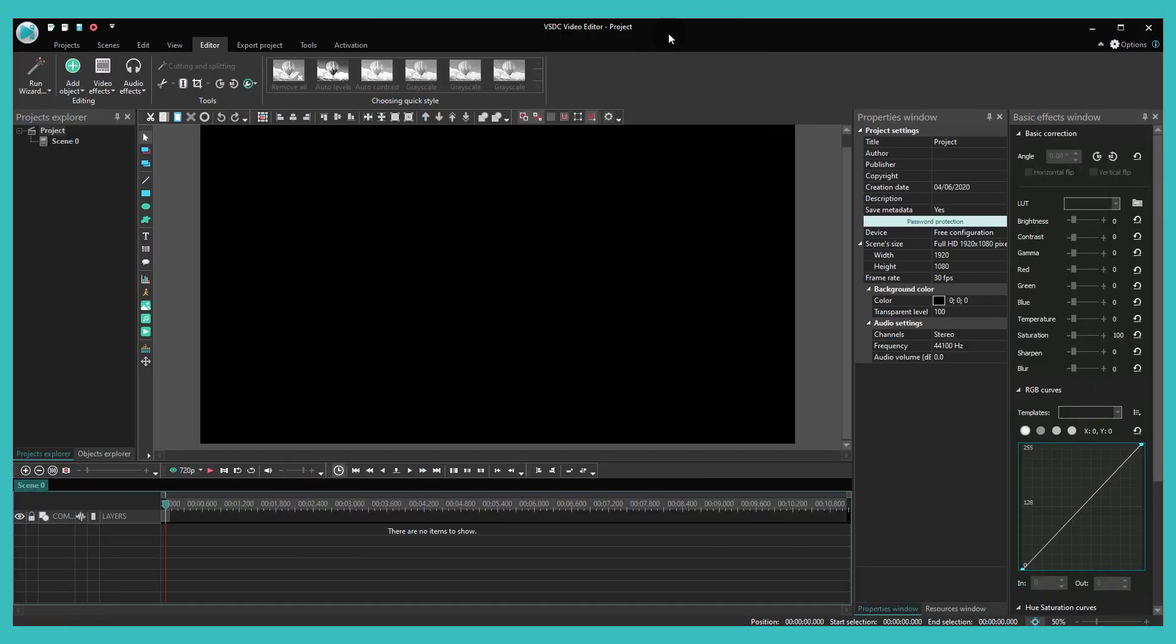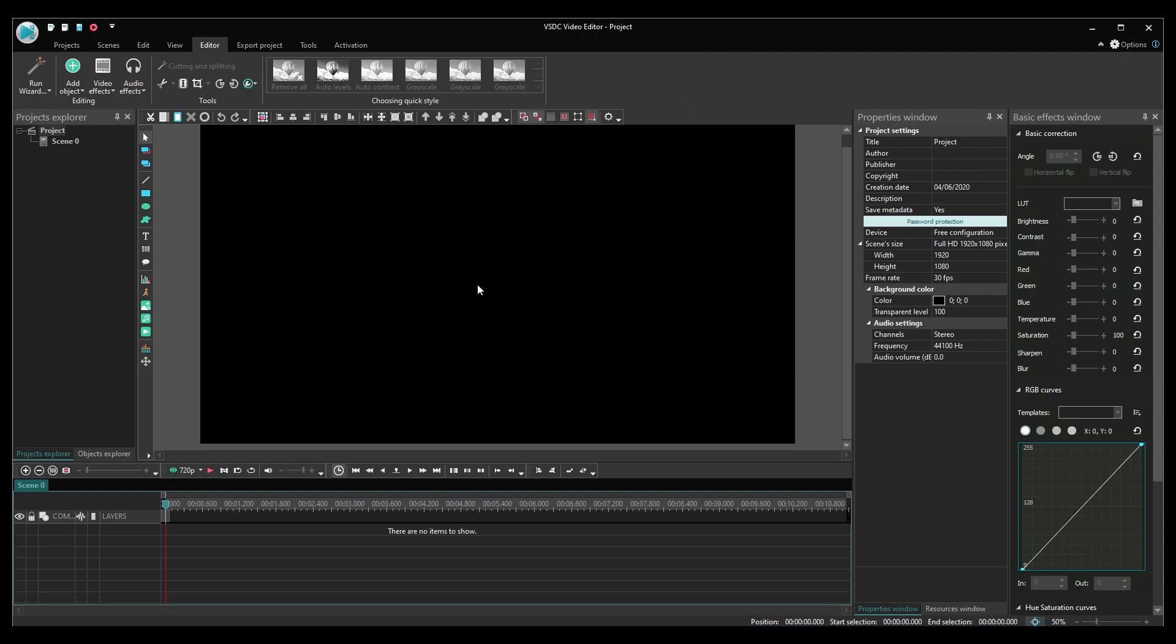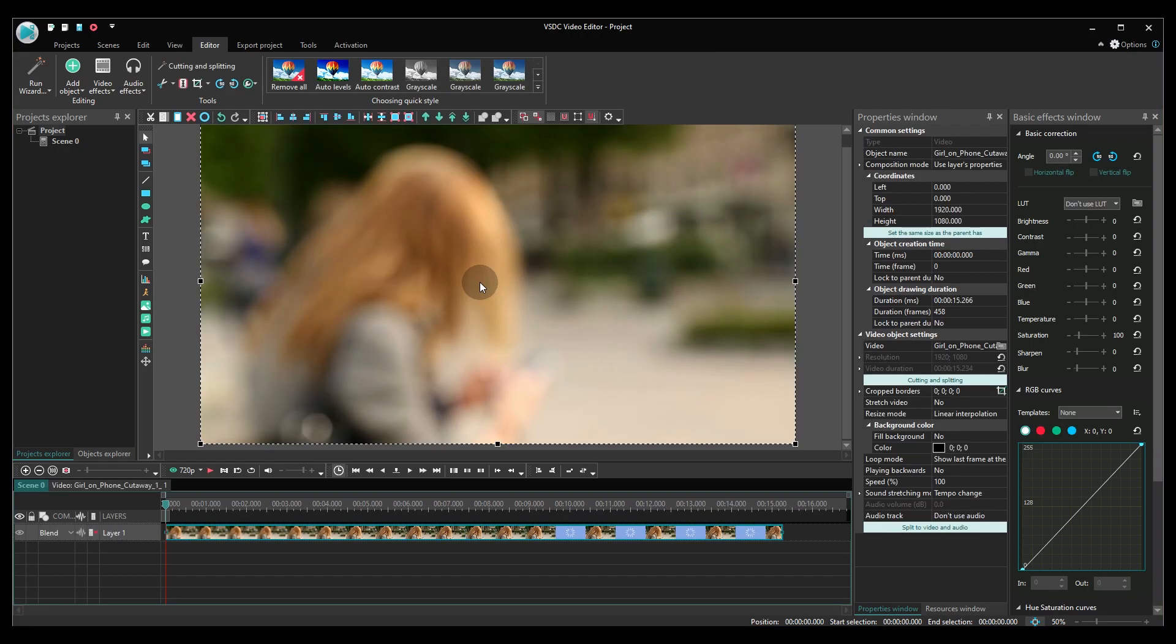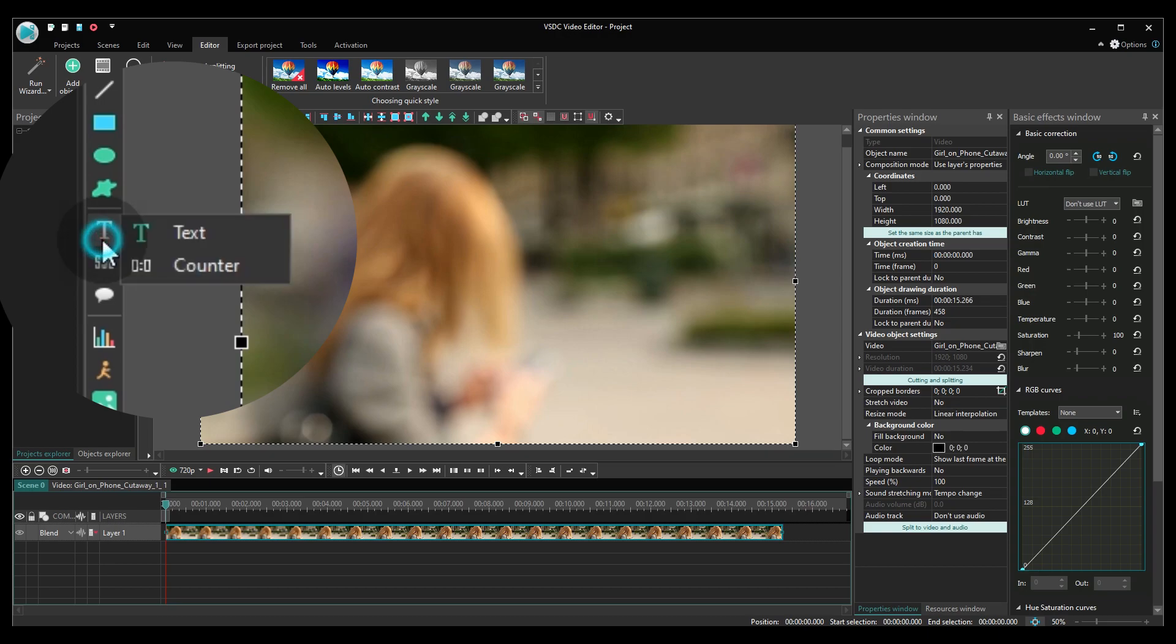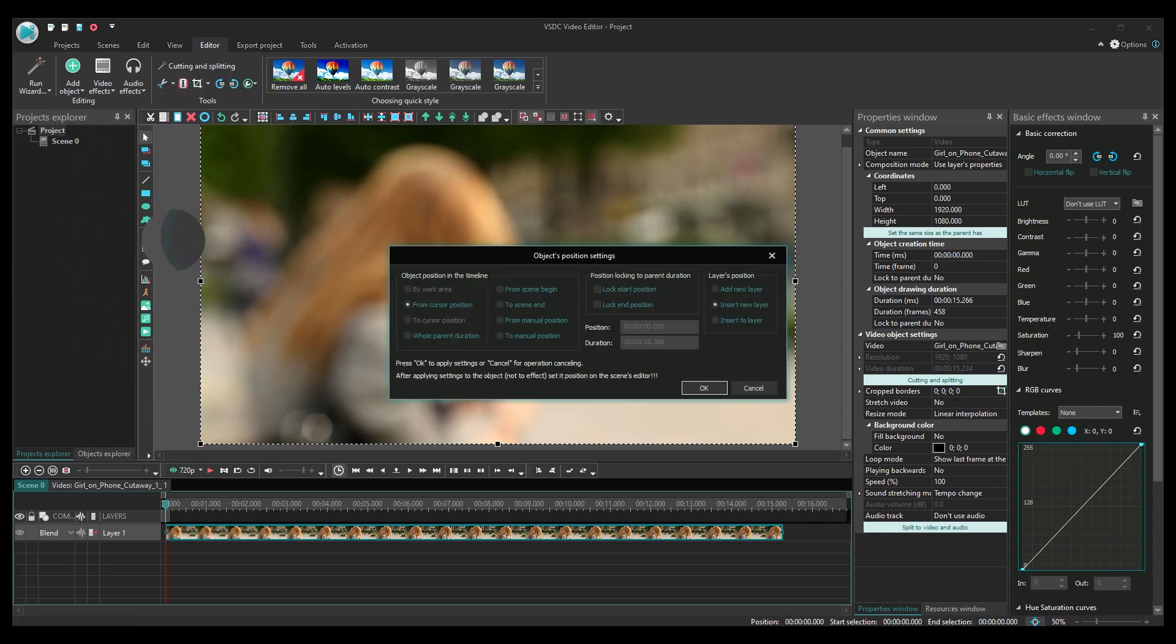First things first. Import your video to VSDC. Next, add a piece of text. For our example, we'll create an imitation of a text message.